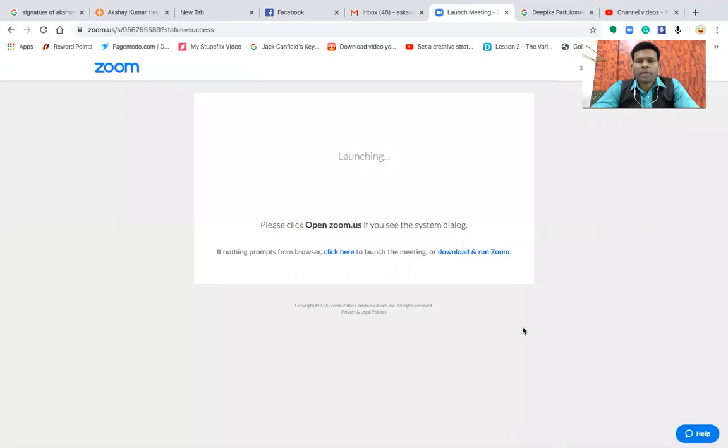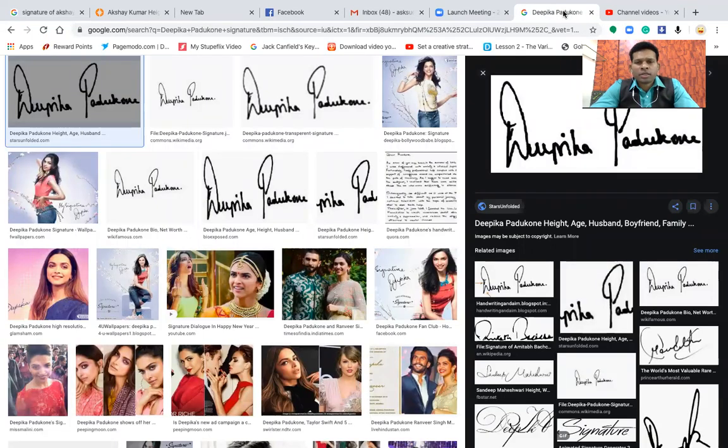Hi fans, this is the second video on the signatures of famous personalities, and this time we are going to analyze one of my favorite Bollywood personalities — Deepika Padukone. Before we start, let me tell you what a signature is. A signature is nothing but your public image — the way we want to present or represent ourselves in public. Handwriting is a private view, whereas the signature is a public view.